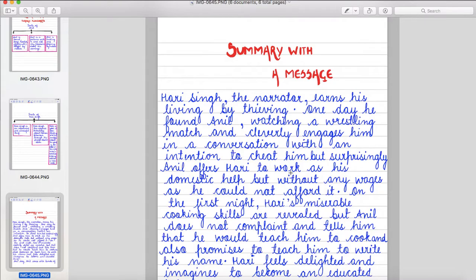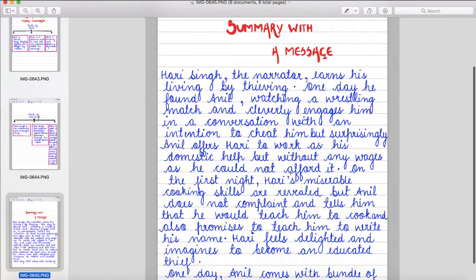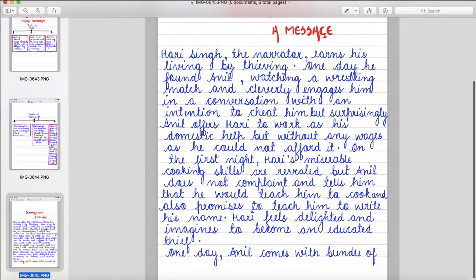On the first night, Hari's miserable cooking skills are revealed, but Anil does not complain and tells him that he would teach him to cook and also promises to teach him to write his name. Hari feels delighted and imagines to become an educated thief.